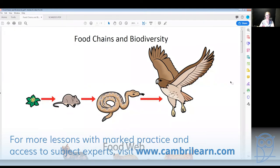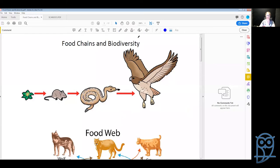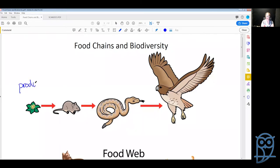Today we're going to be talking about food chains and biodiversity. A food chain follows a single line of energy through from where it's produced all the way to where it finally ends up. The first part of our food chain is a producer, and this is always some kind of plant.